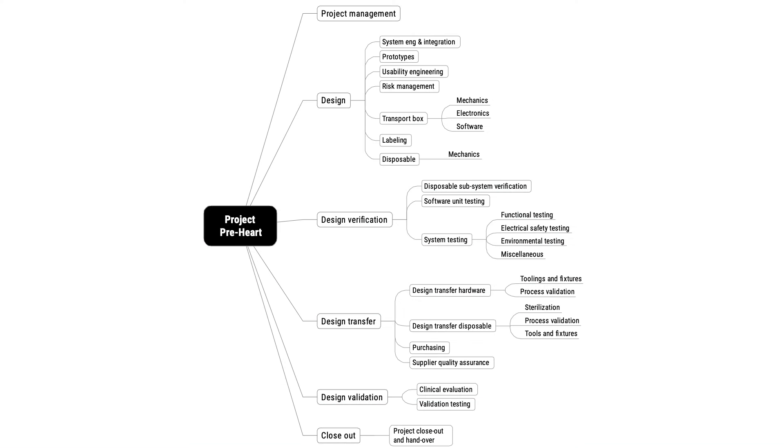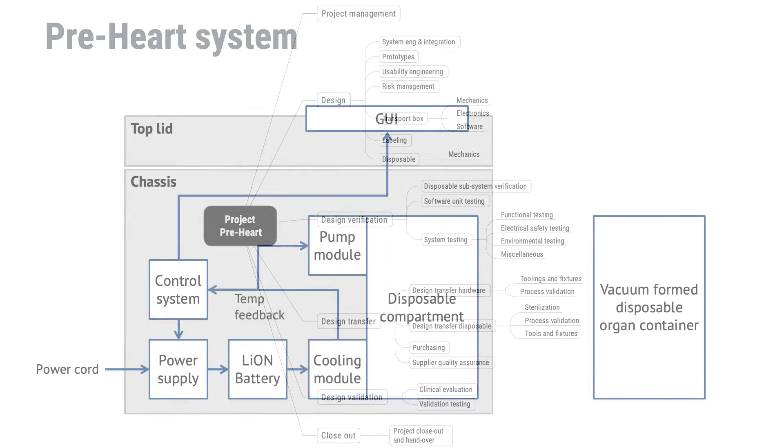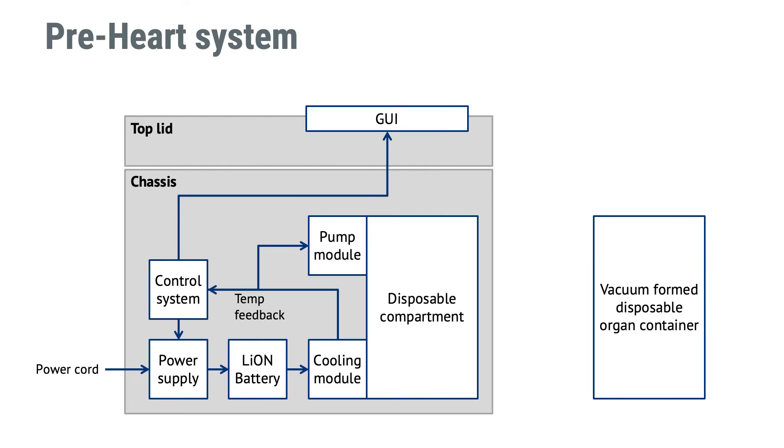What you see here is a work breakdown structure for an imaginary product called Preheart. The Preheart device is a system that is used for transporting donated hearts from a donor hospital to a transplantation hospital.